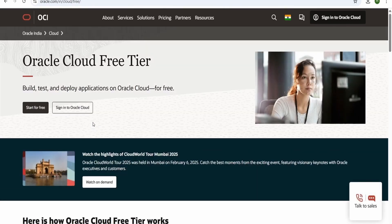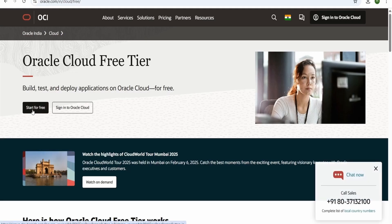You will be navigated to the OCI homepage, where there will be a button with the name 'Start for Free'. You have to click on this 'Start for Free'.